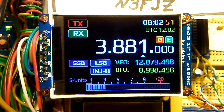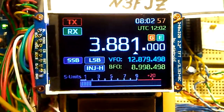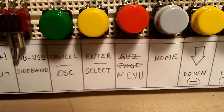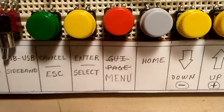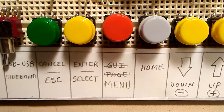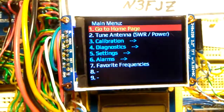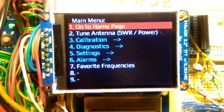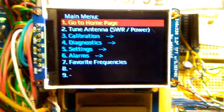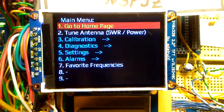Here we are on the home screen. What I've changed is that there used to be a button called GUI page that would step through each one of the GUI screens. I've changed that so now when you press that button once, it will take you to the main menu. If you press it again, it just stays on the home or main menu screen.